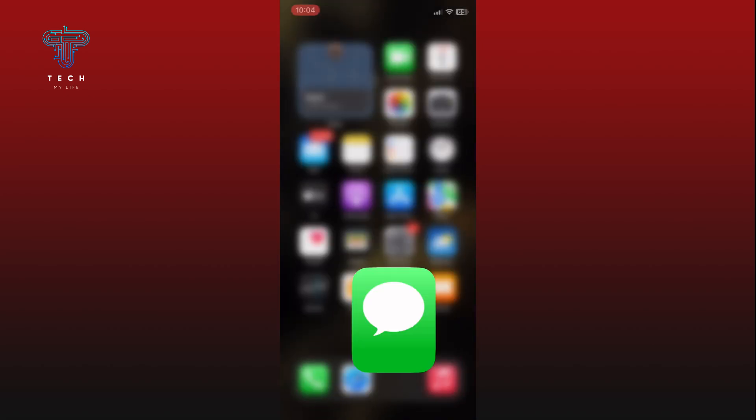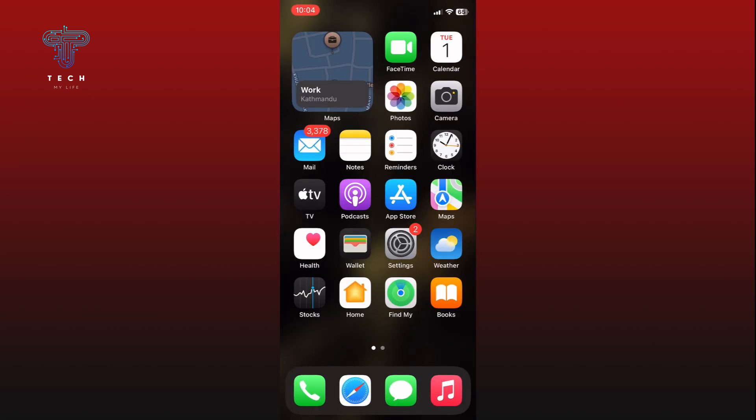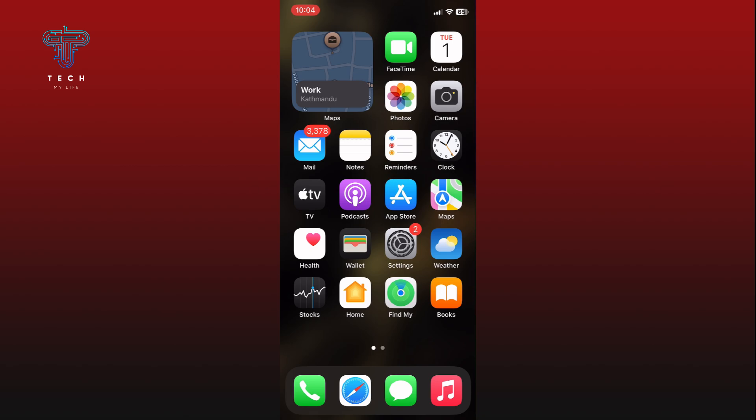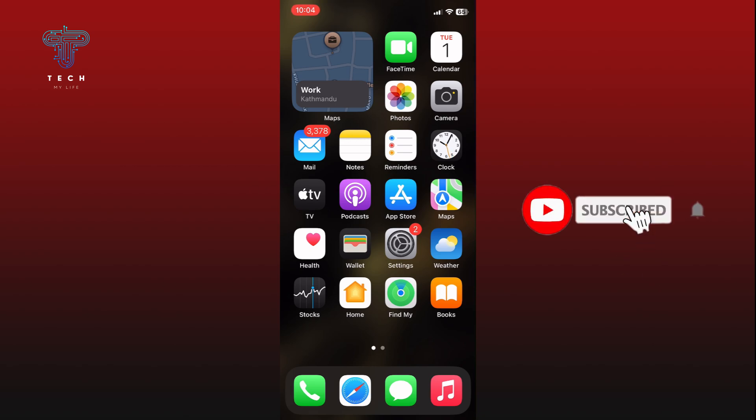And this is how we can forward a message on iPhone. Thank you for watching Tech My Life. Hope this video was helpful. If it was, then hit the like button and comment down if you have any questions or feedback. Also, if you are new to our channel, please subscribe and hit the bell icon so that you won't miss our upcoming videos.